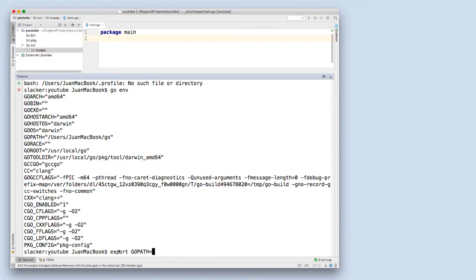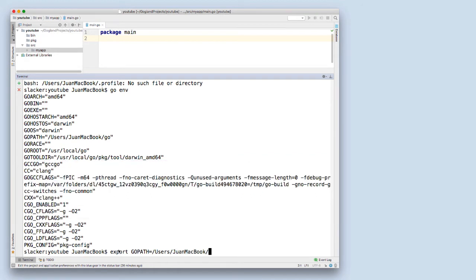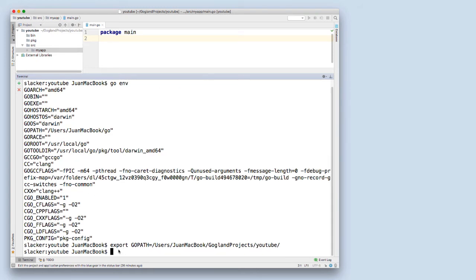I'm just doing export GOPATH equals, and now I want to point to this directory that I'm working in currently. So in my case it's users, Juan's map book, and then my go land projects, and YouTube.